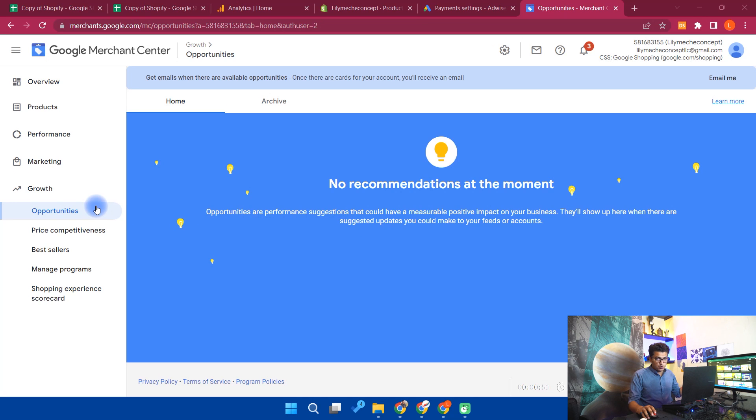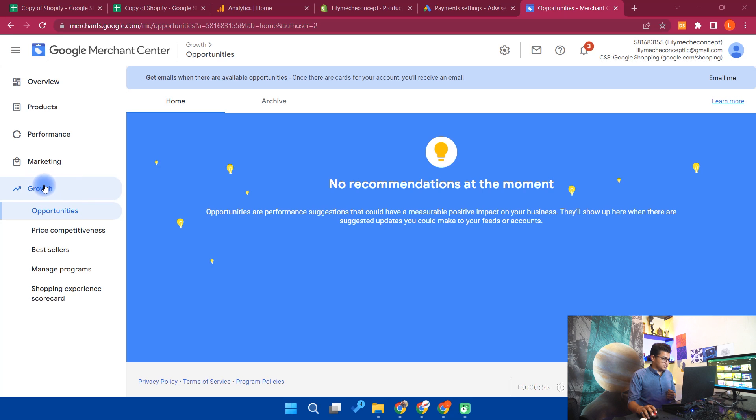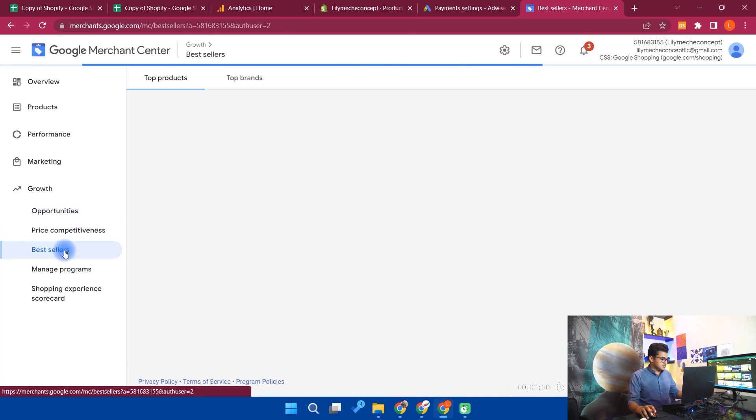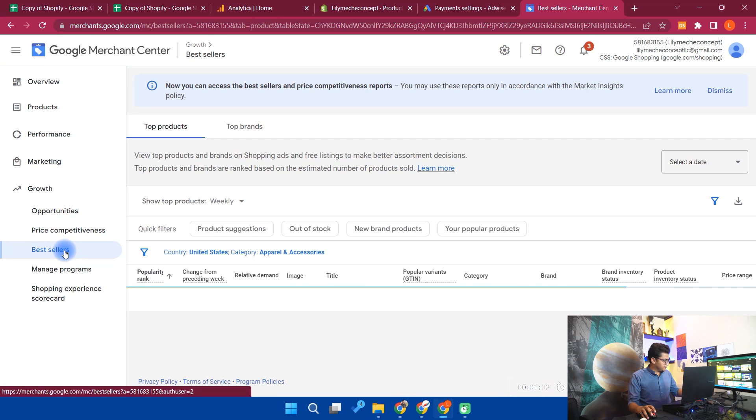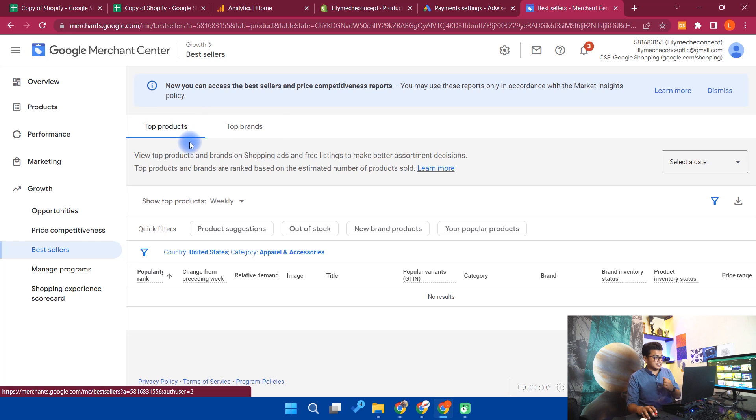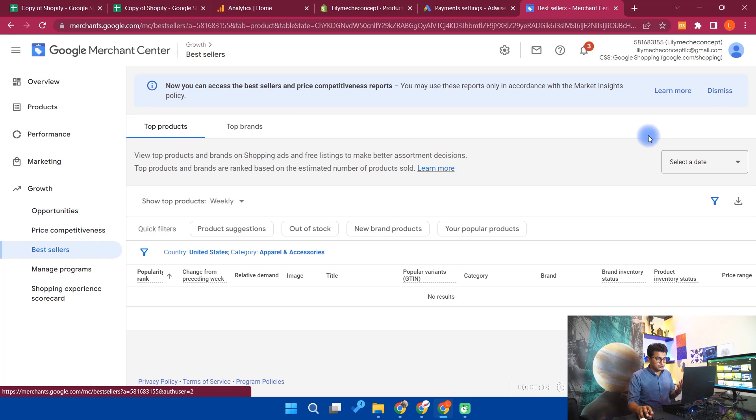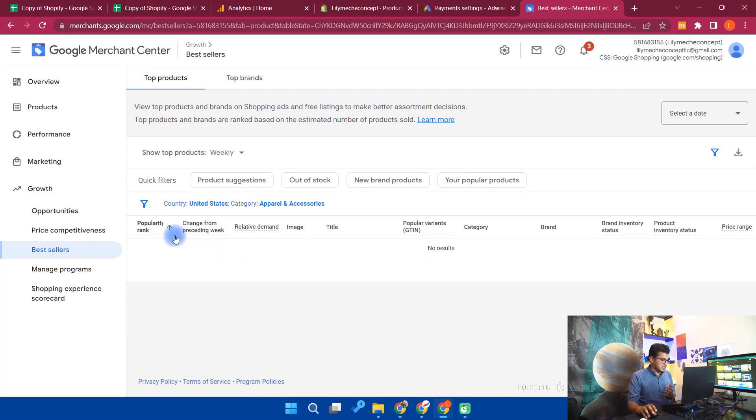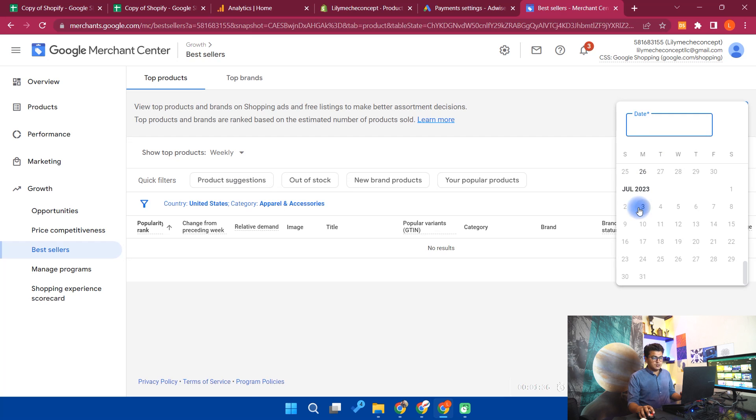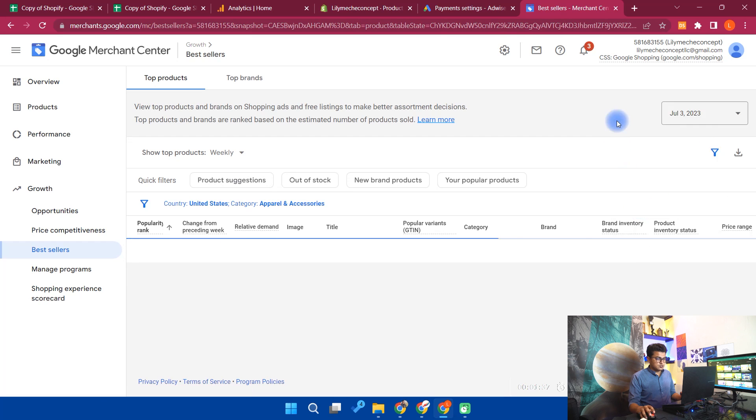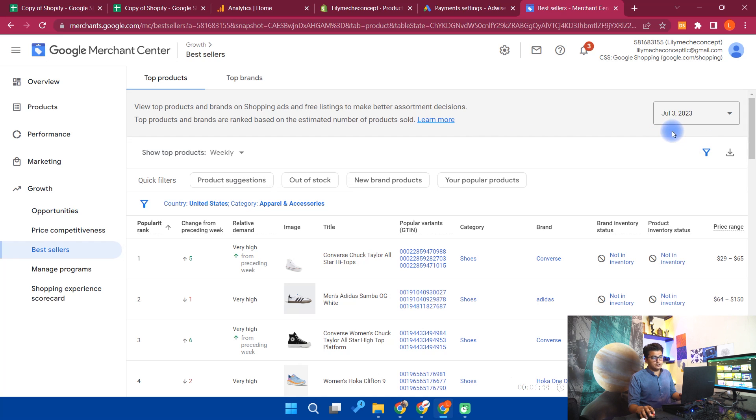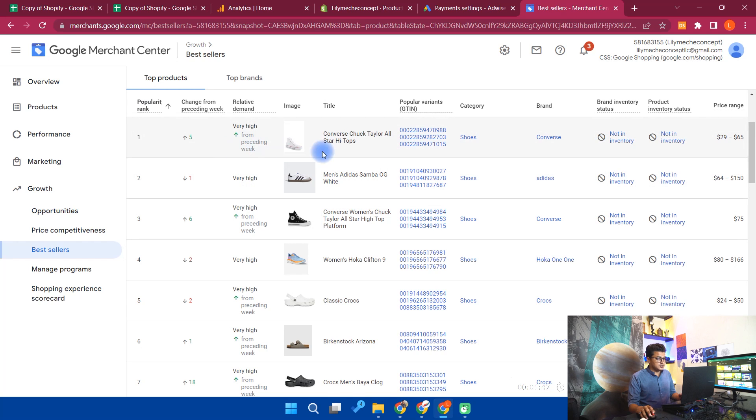Here I have already opened the Google Merchant Center. You have to go to the growth section and under growth section you need to select the best sellers. Now in the best sellers you will see two things: the top products and the second is top brands. So in top products I will show you. We need to select the date, and now you are seeing the top products on July 3. These are the top products.